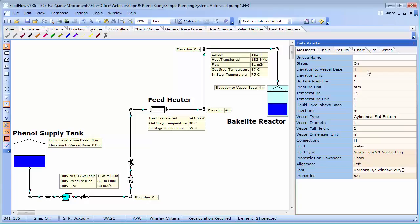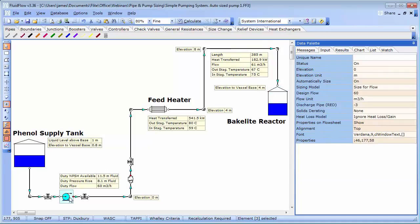The feed heater in the line increases the temperature of the phenol from 60 to 80 degrees C prior to transfer to the reactor. Using this design flow rate we will consider how to size the pipes, size the pump and determine the actual mechanism for achieving our design flow and also consider pipe heat loss.